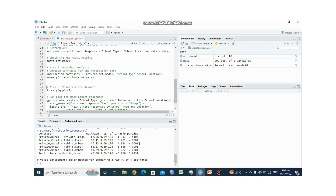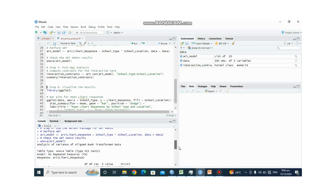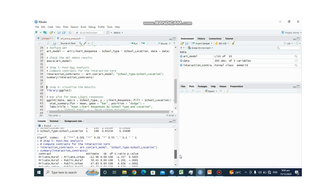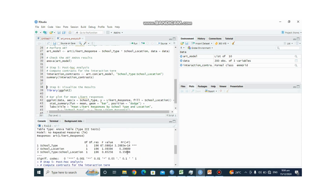To summarize the key insights: school type significantly influences Likert response, school location does not significantly influence Likert response, and there is no significant interaction between school type and school location. These conclusions are consistent across both the main effects table and the post hoc contrasts.